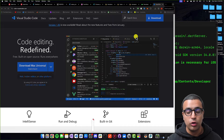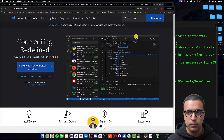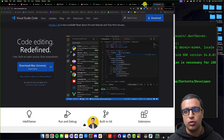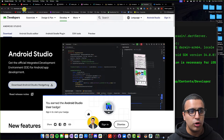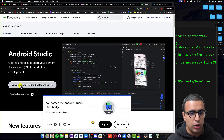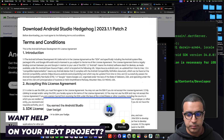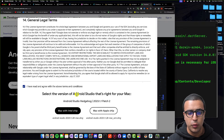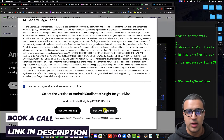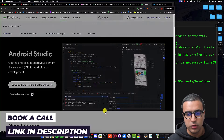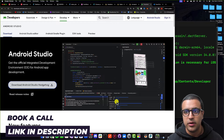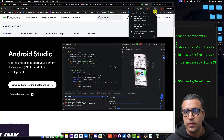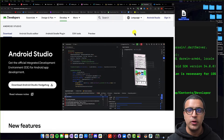Now that we have our coding environment set up correctly, the next thing we're going to be doing is installing Android Studio so that we can develop our Flutter apps for Android. To do that, you can come to developer.android.com, then click on 'Download Android Studio', accept all the license agreements, and then install it for your appropriate system — in this case Mac with Apple chip. This will start downloading.